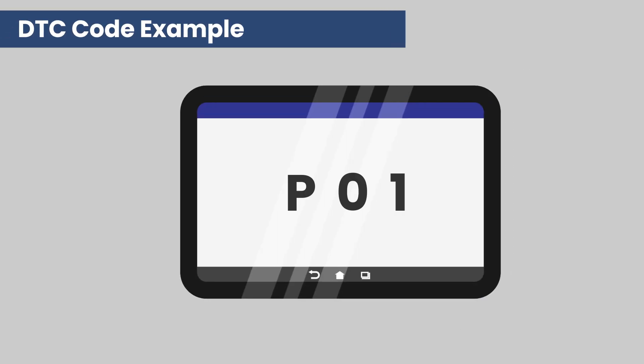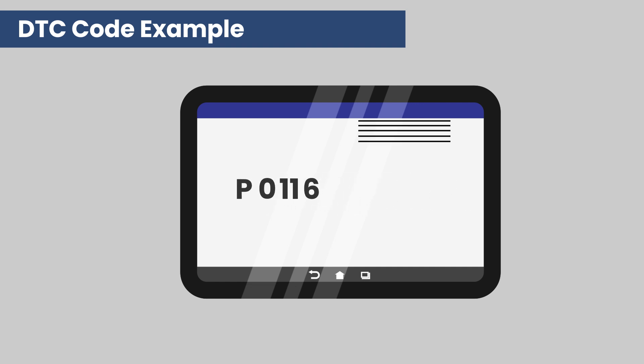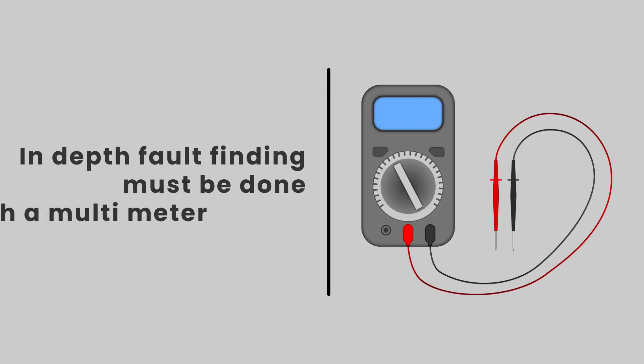Fault codes will be either two, three, or four digits long and can pinpoint various issues. In-depth fault finding must be done with a multimeter.